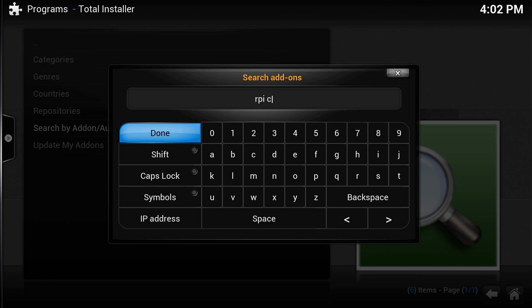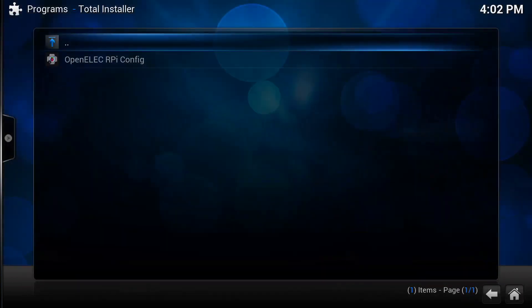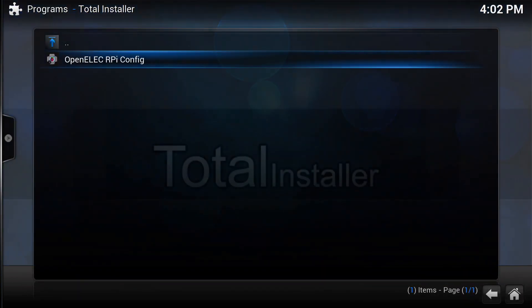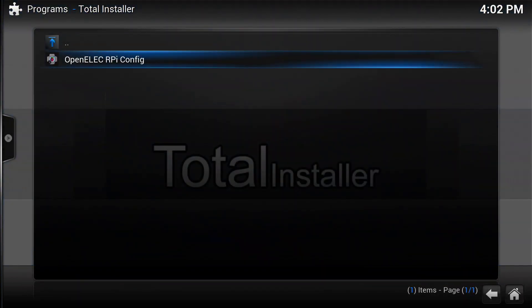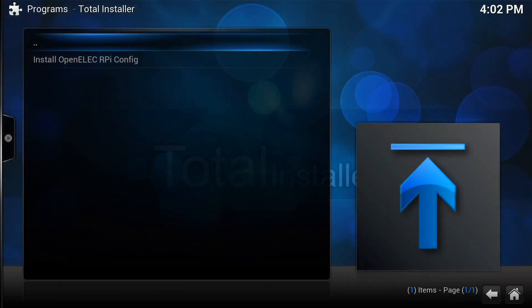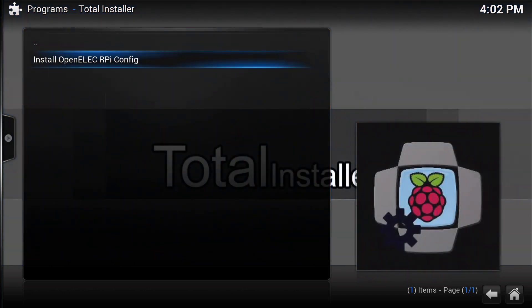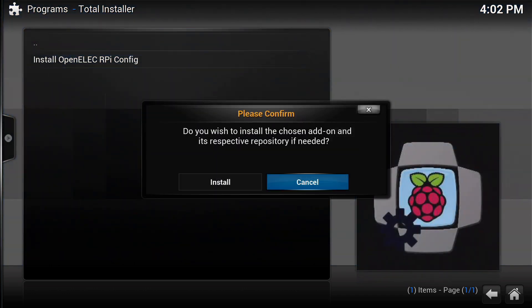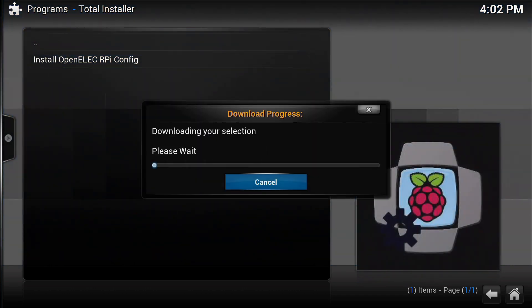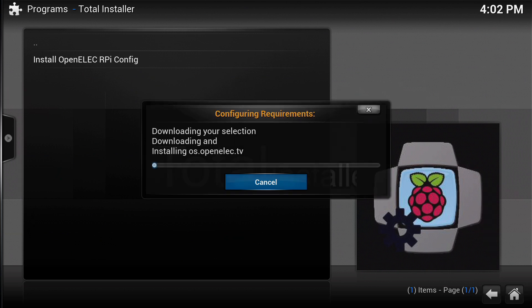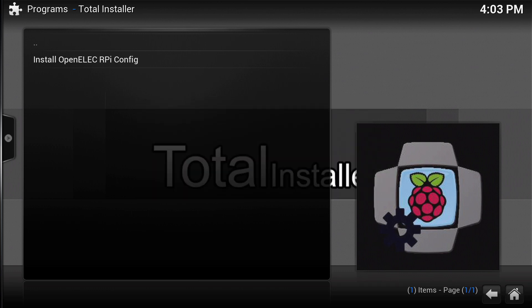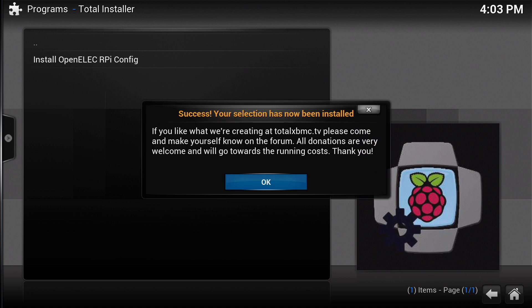That should bring up the Raspberry Pi config add-on by Leonardo, and there it is. So we're just going to install that quickly. Obviously you could disable overclocking manually by opening up your config.txt file on the SD card, but if you can't be bothered to do that, just use this method here.